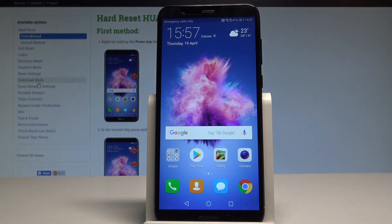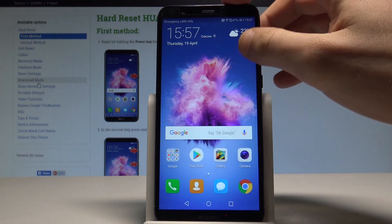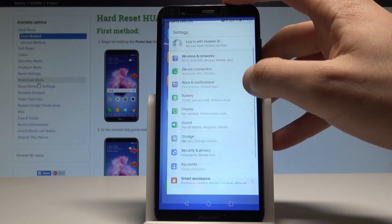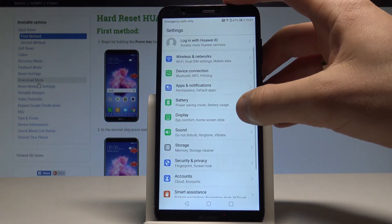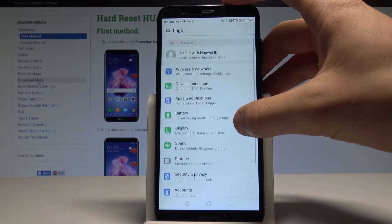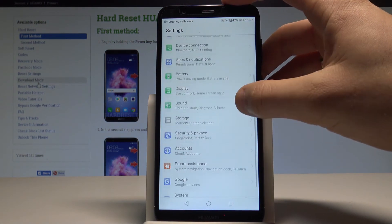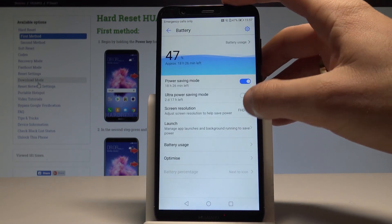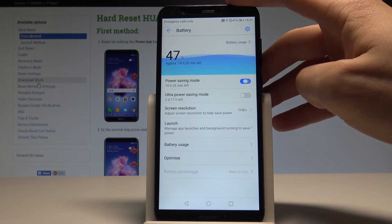And now you can use your device in normal mode. And I think that my device has also turned on the power saving mode.